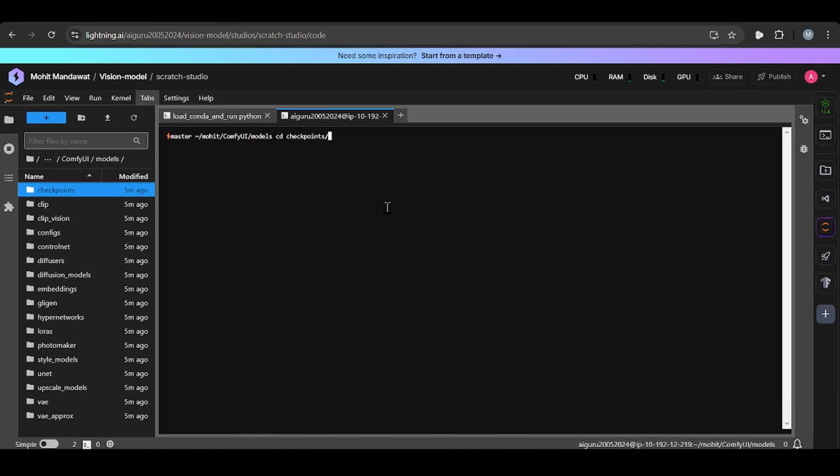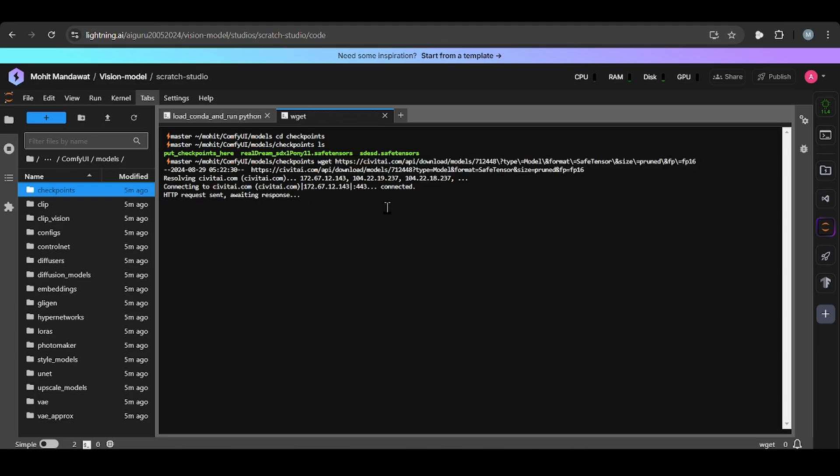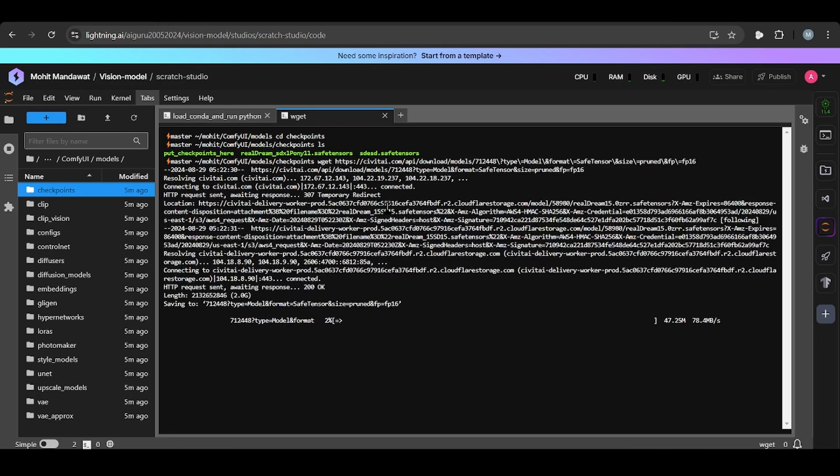We open through the terminal. Use cd checkpoint. Once it is in the checkpoint, you need to write ls. So you see there are already some models presented. Now you need to write wget and paste the link. When you enter this one, it starts downloading.